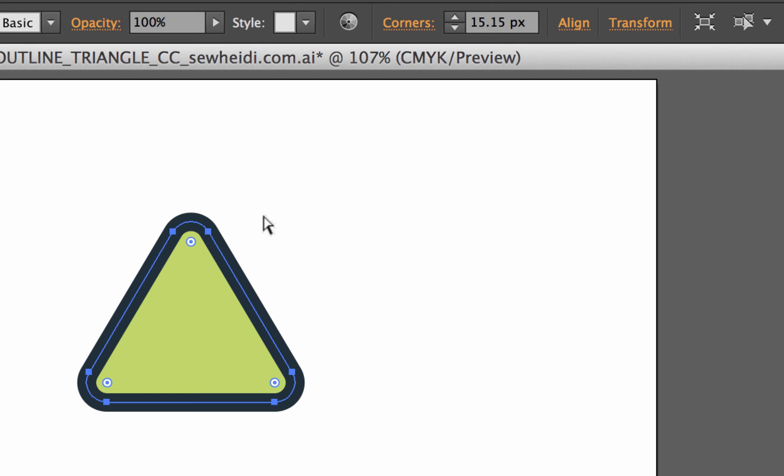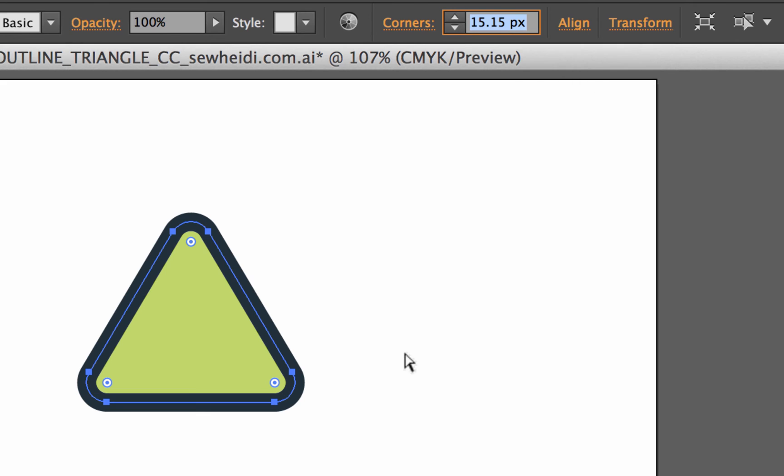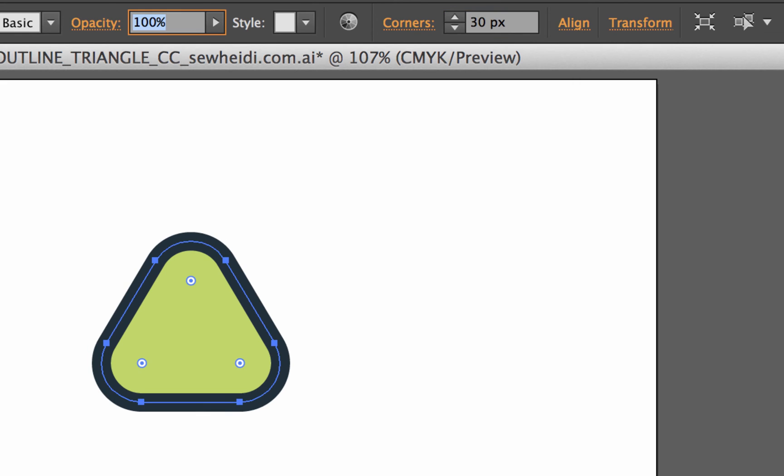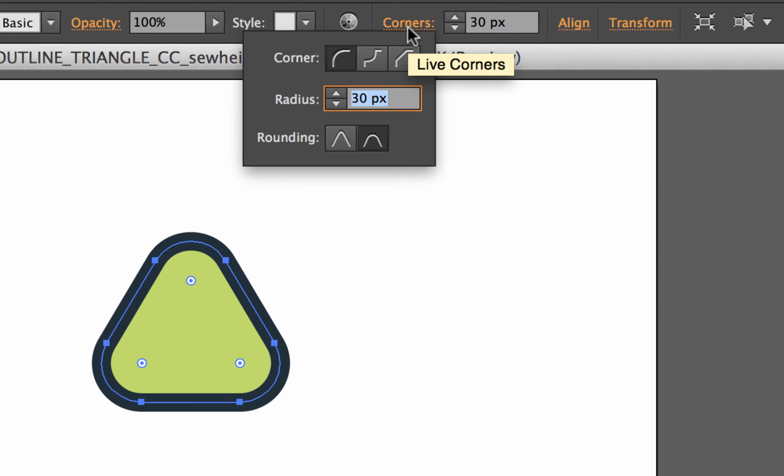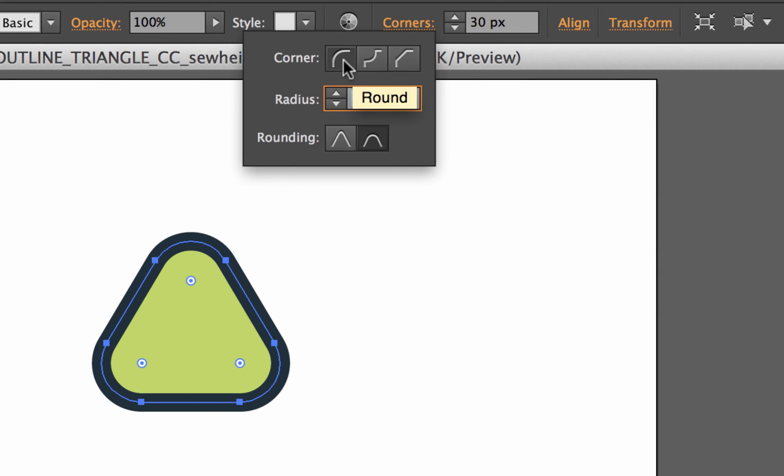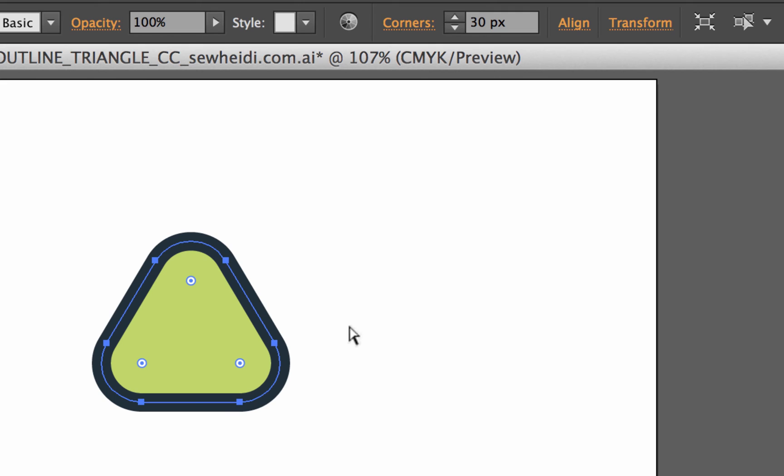I also have some control up in my control panel over the specific corners. So, again, with my shape selected with the direct selection tool, I can change the exact measurement of the rounded corner. I can also click on the corners palette and I can see the different types of corners I have available to me.